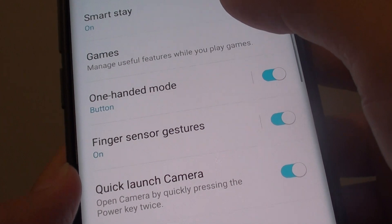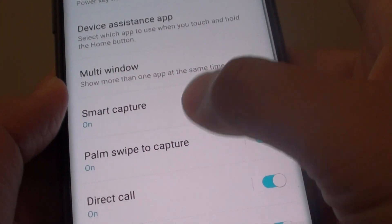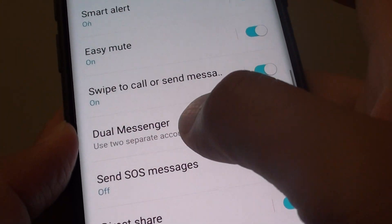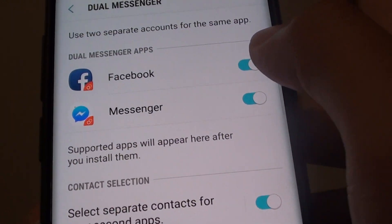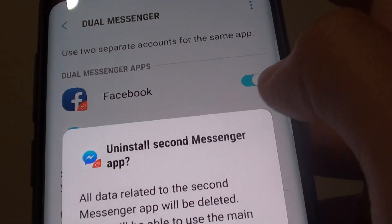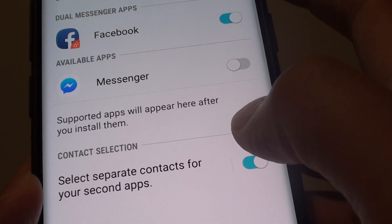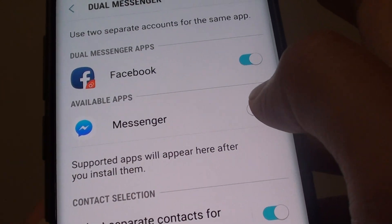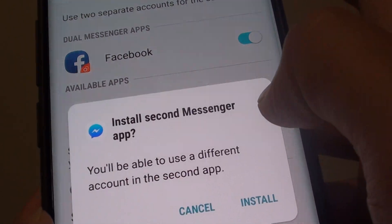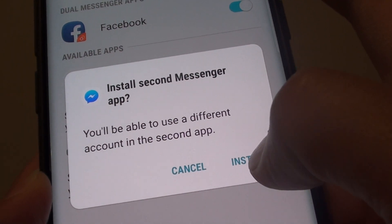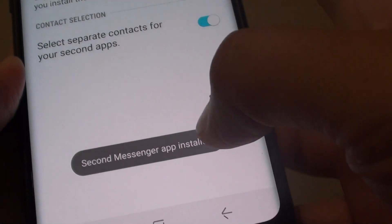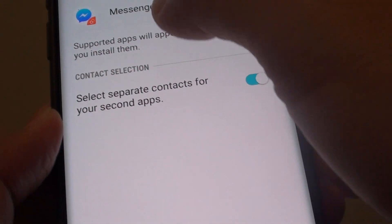Then swipe down and tap on Jio Messenger, then tap on Messenger. If you want to uninstall, simply tap on it to uninstall. To install again, simply tap on that button, then tap on Install, and this will install a second copy of Messenger.